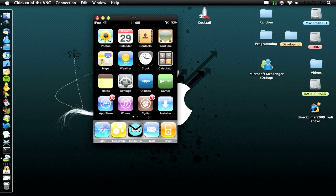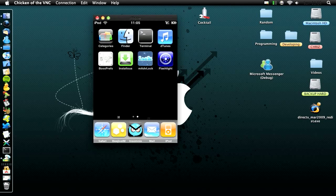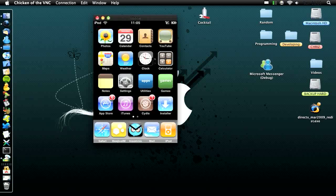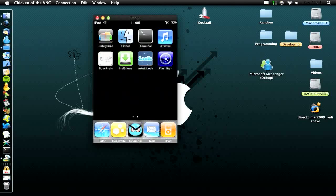My next best Cydia app is going to be Categories. Categories is great because it lets you have folders. I've got apps and games here, and I'll quickly show you that.